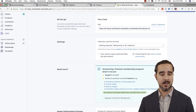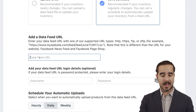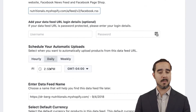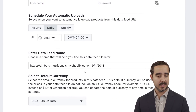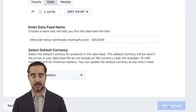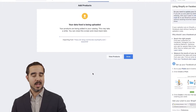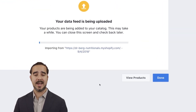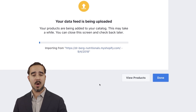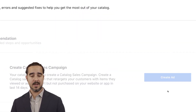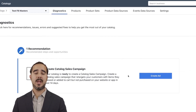We're going to grab this feed URL, go back over here, enter this link, and then schedule automatic uploads daily. Then start the upload. It says: 'Your data feed is being uploaded. Your products are being added to your catalog. This may take a while. You can close the screen and check back later.' We're going to click Done. And that's it — as simple as that, we were able to create a data feed of products from the Shopify channel.